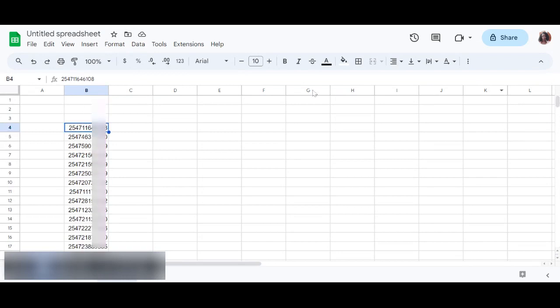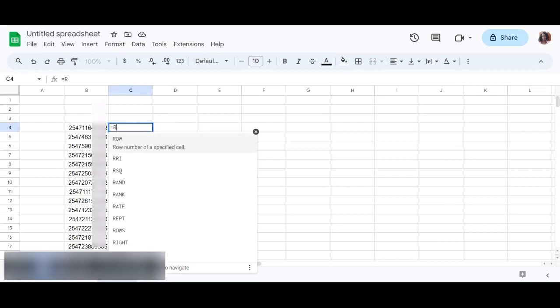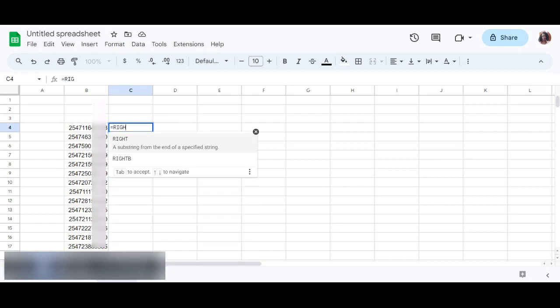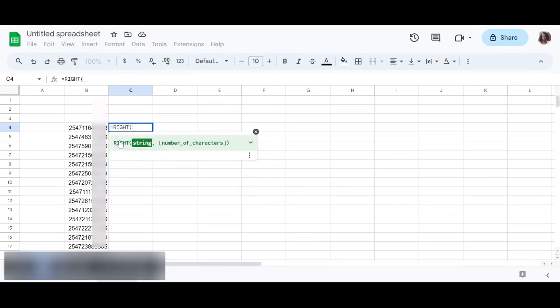So this is how we're going to do. Just press your equal sign, type RIGHT, and then right, and then it's from before.